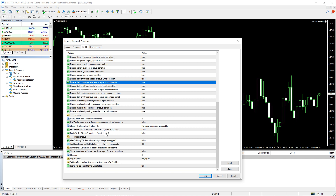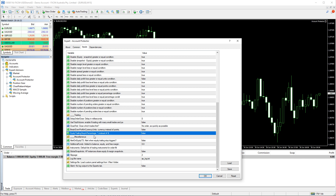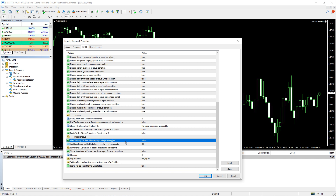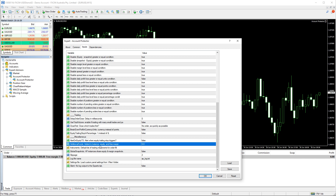Further down, here's the parameter that switches the equity trailing stop from using currency units to percentage points. This one turns on alerts for equity trailing stop triggering. And this one allows you to set some amount of additional funds to be applied to your account — this won't add actual money, but it can be useful if you want the Account Protector to include funds stored elsewhere in its total equity balance or margin calculations.